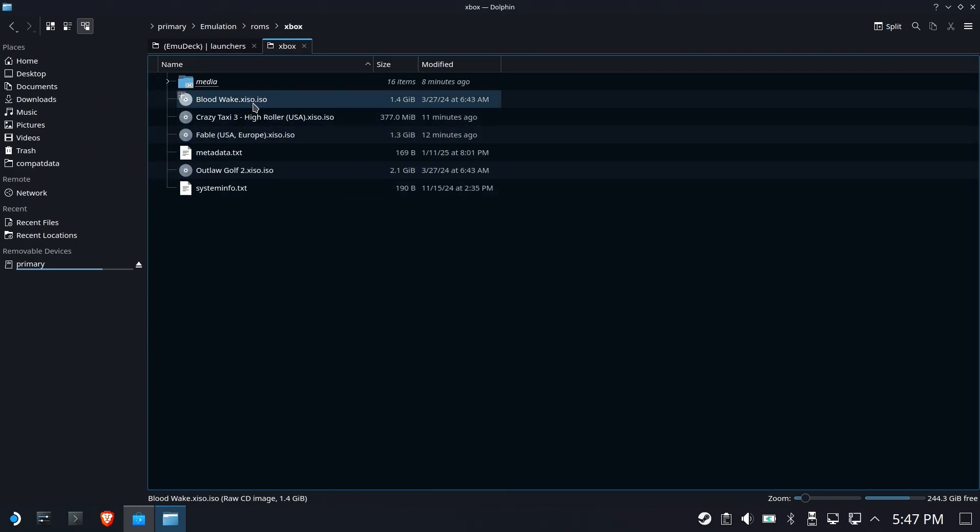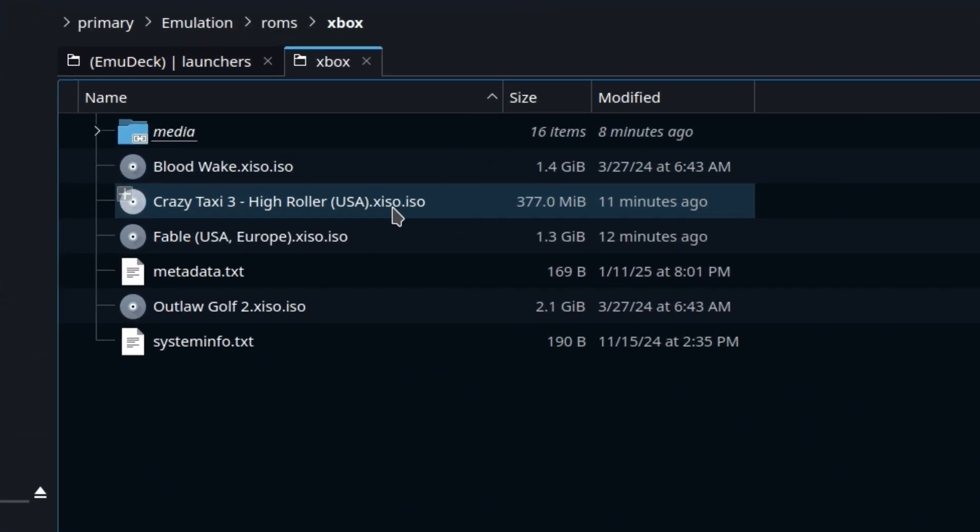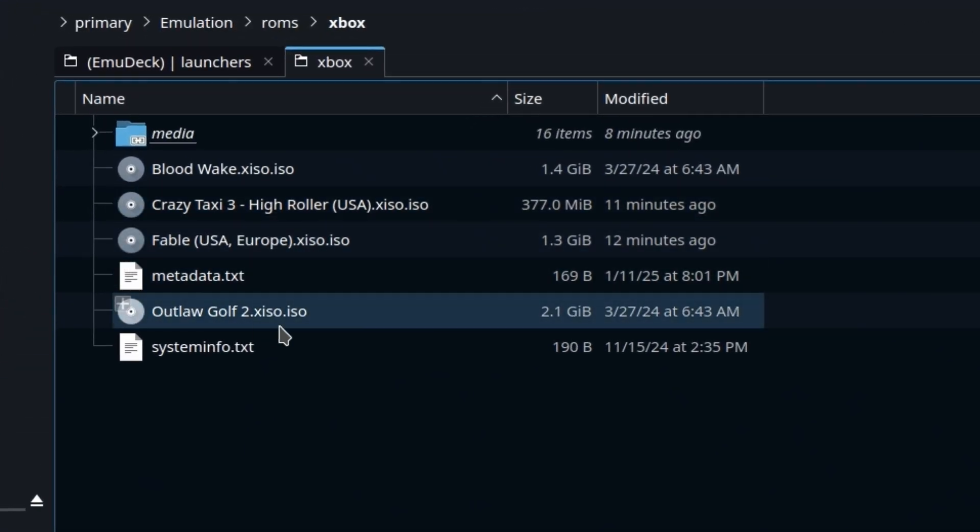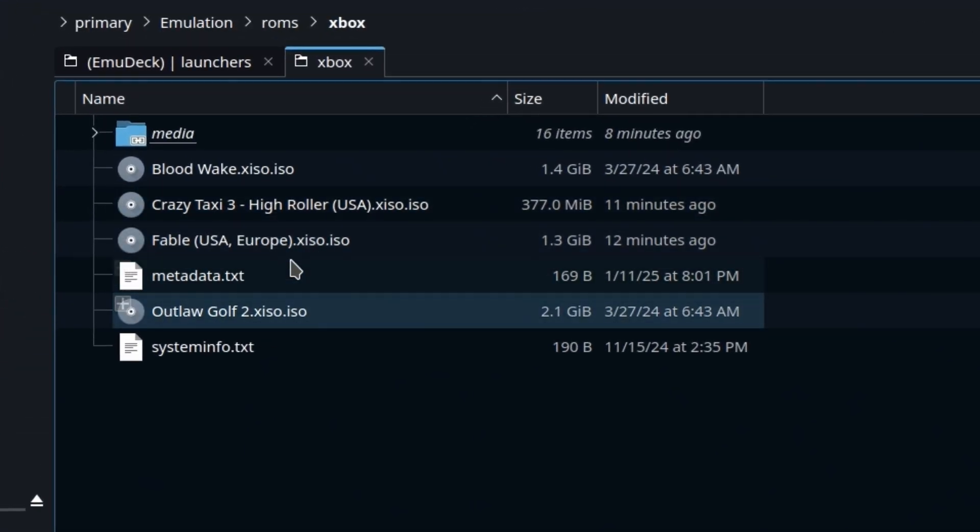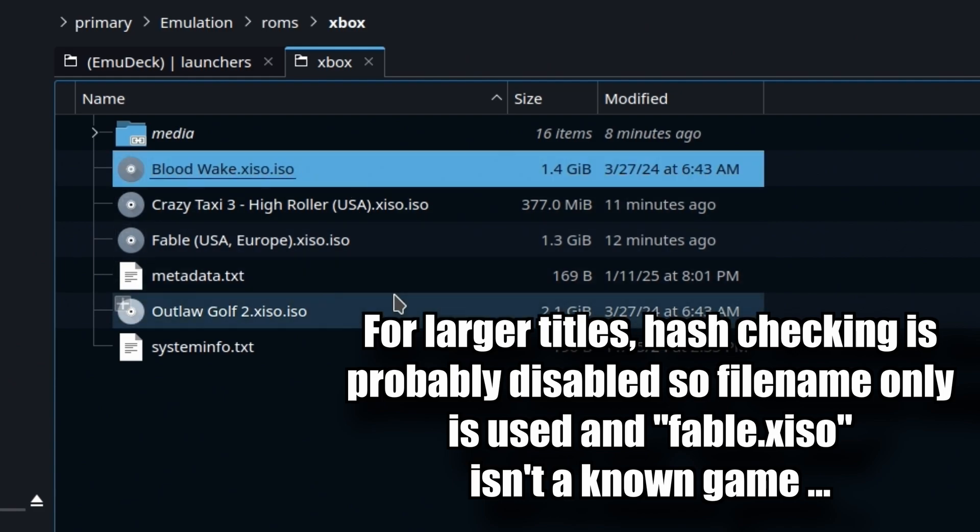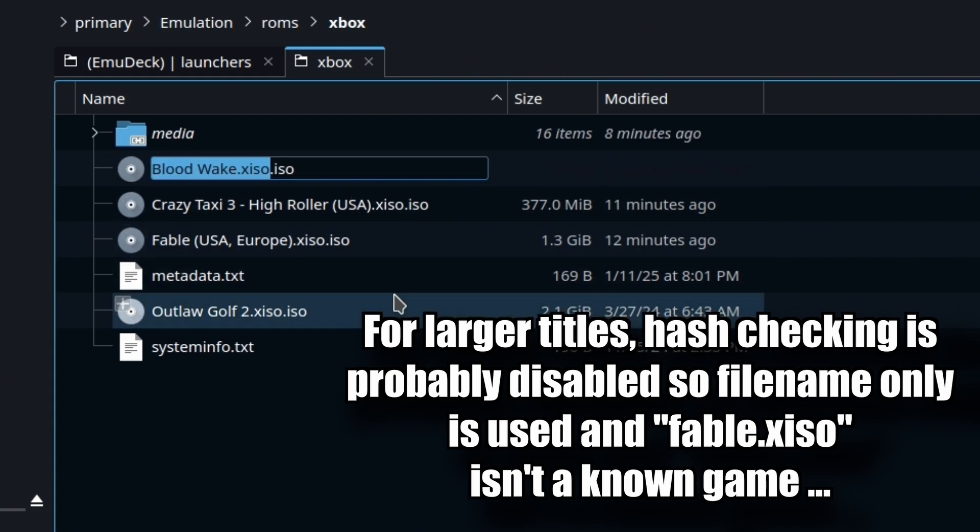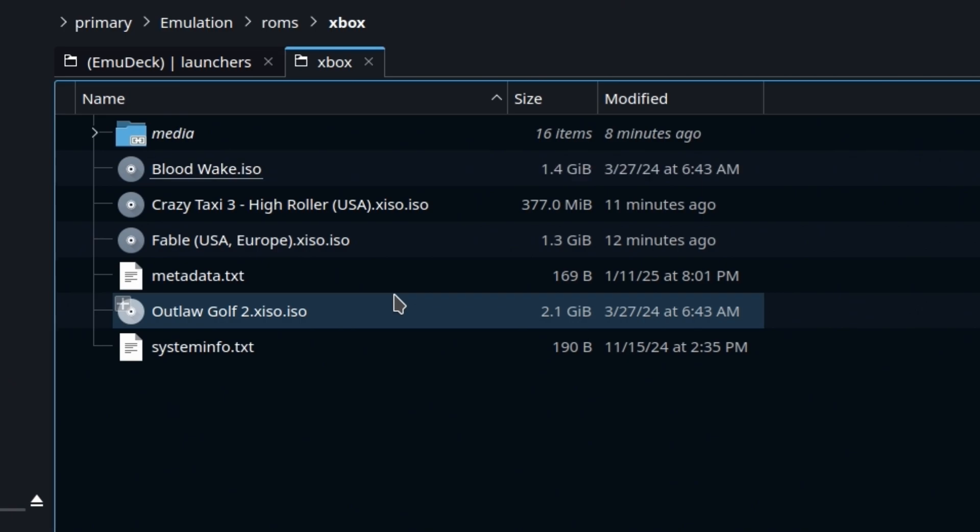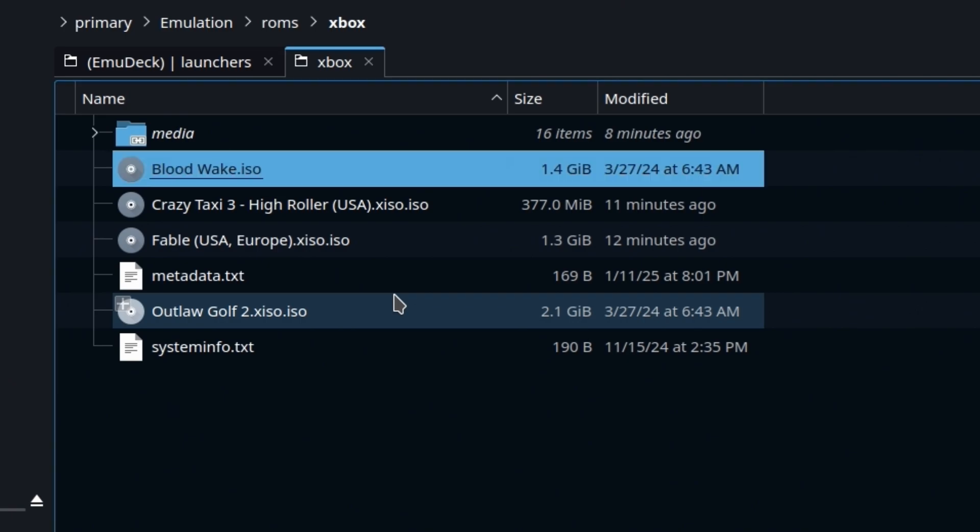Alright. So the root of the problem is it's got two file extensions. The two file extensions completely break the screen scraper. So if I go in here and change the name, I'll just do one for now. Change the name to bloodwake.iso.